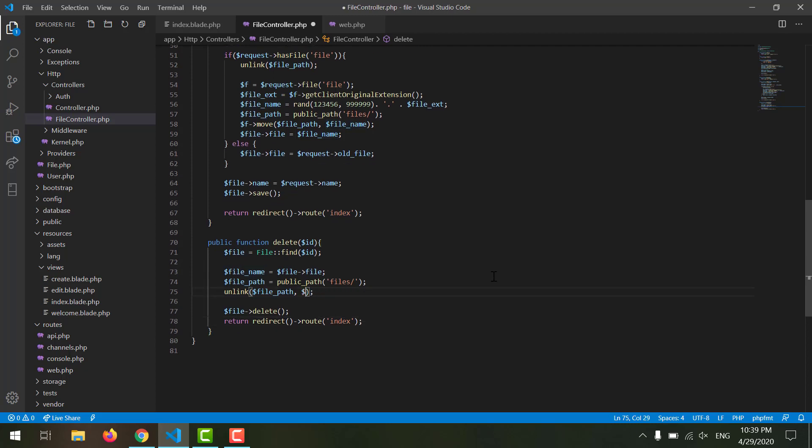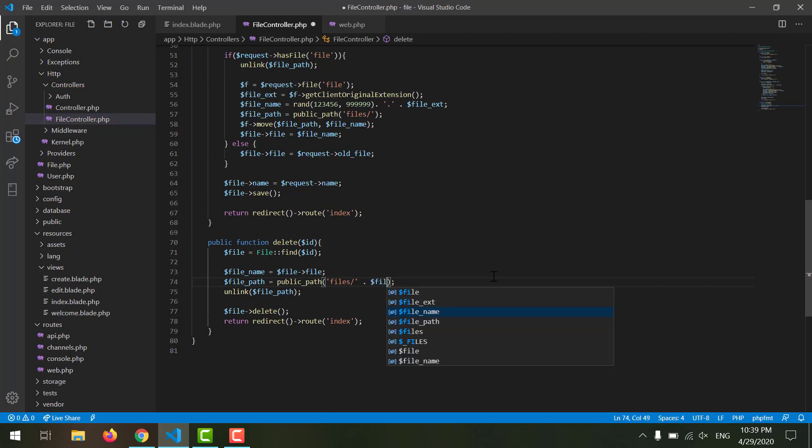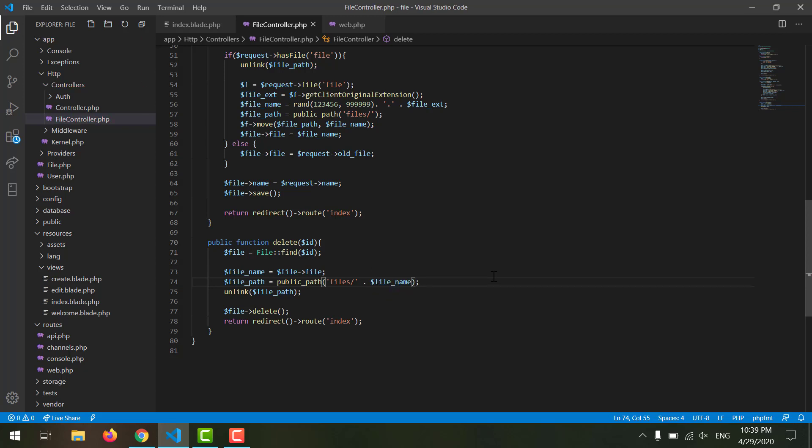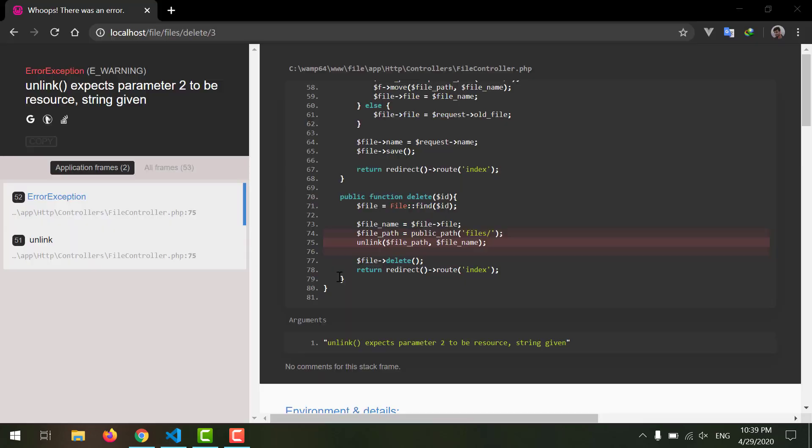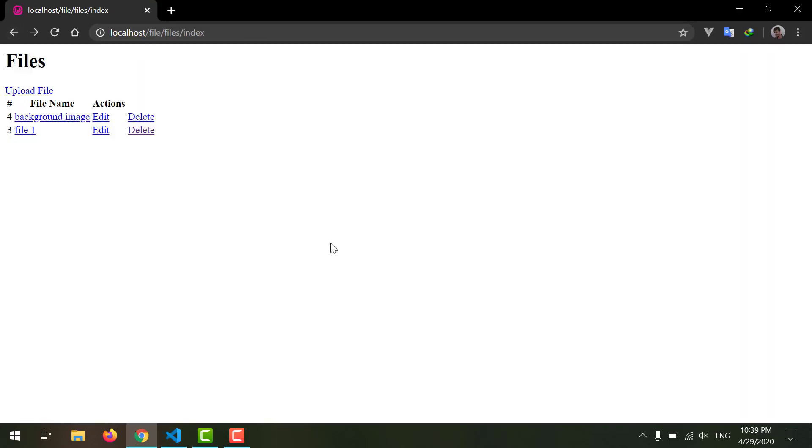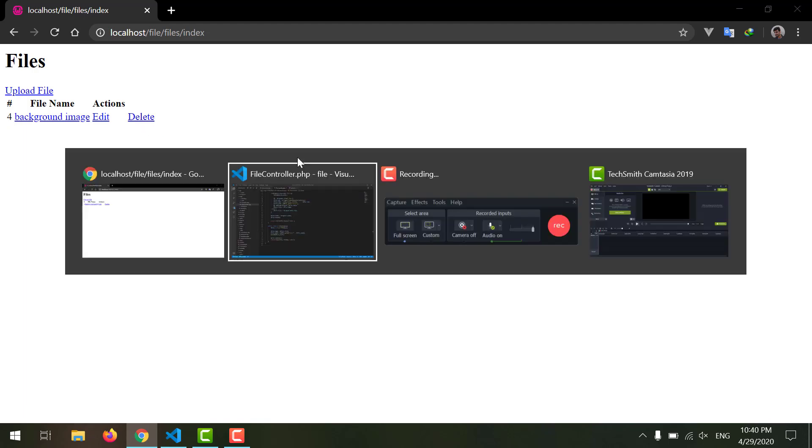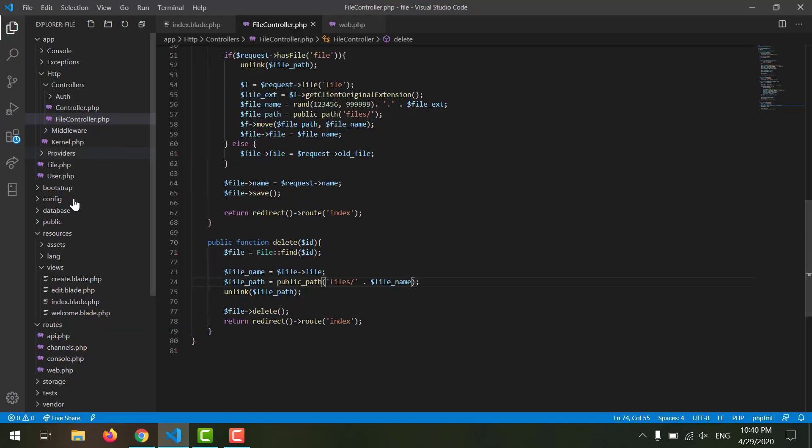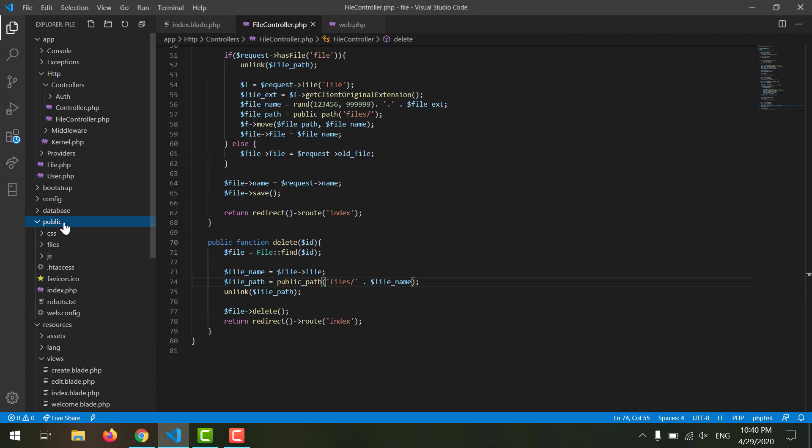Let's erase it and let's concatenate our file name in here, $file_name. Save it. Now let's go and try again. Refresh. Now if we delete this, as you can see it has been deleted permanently.